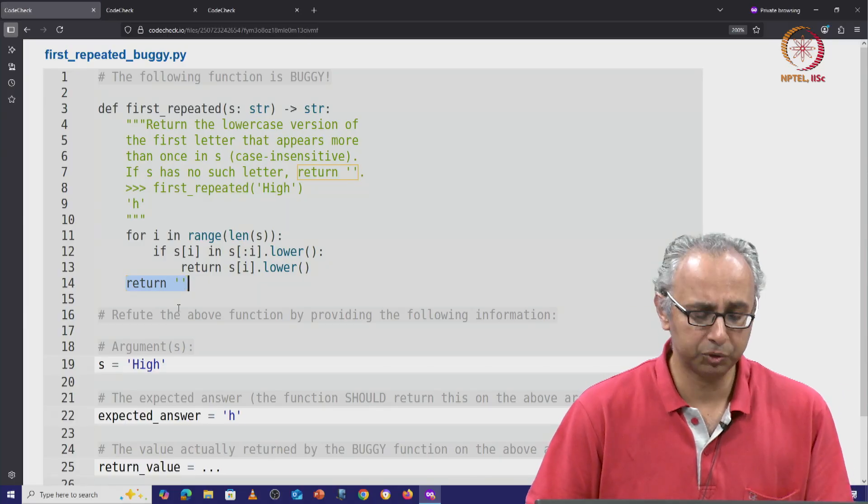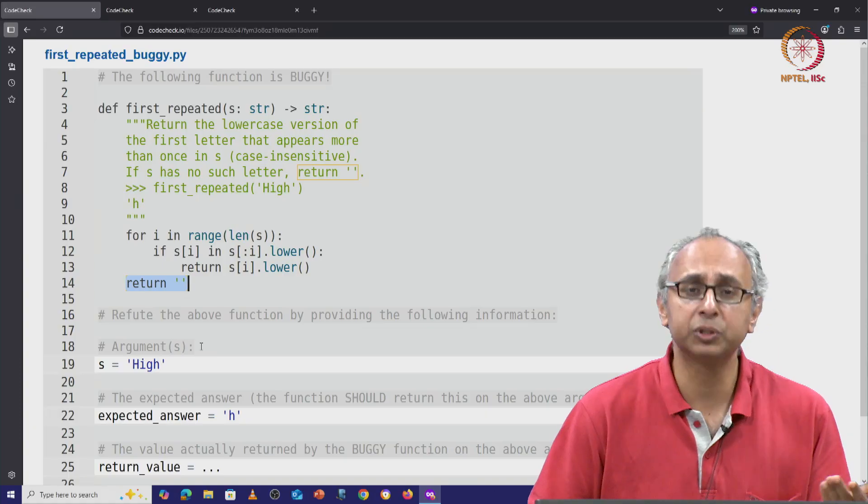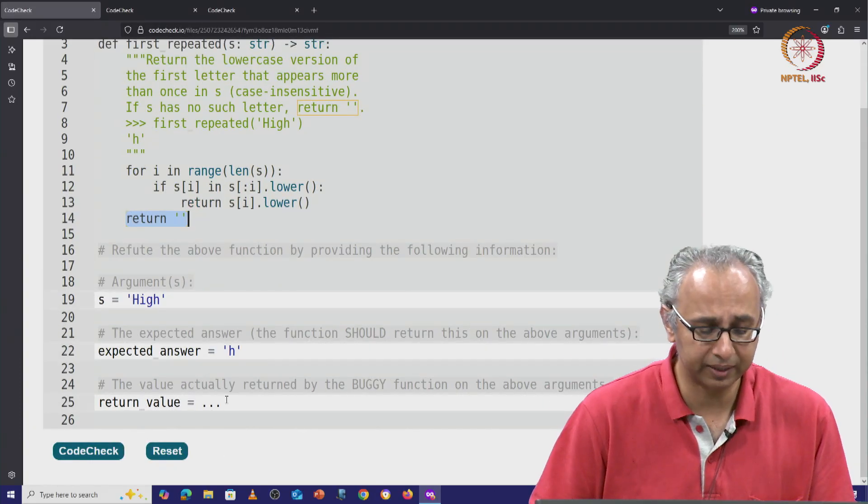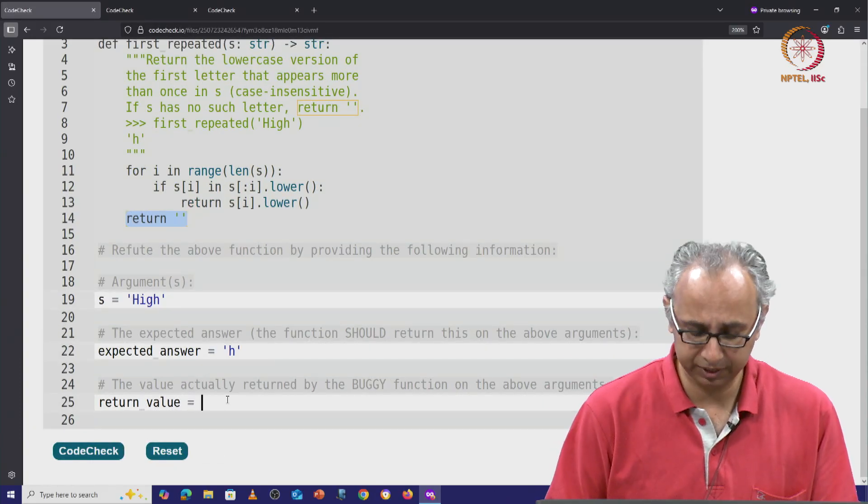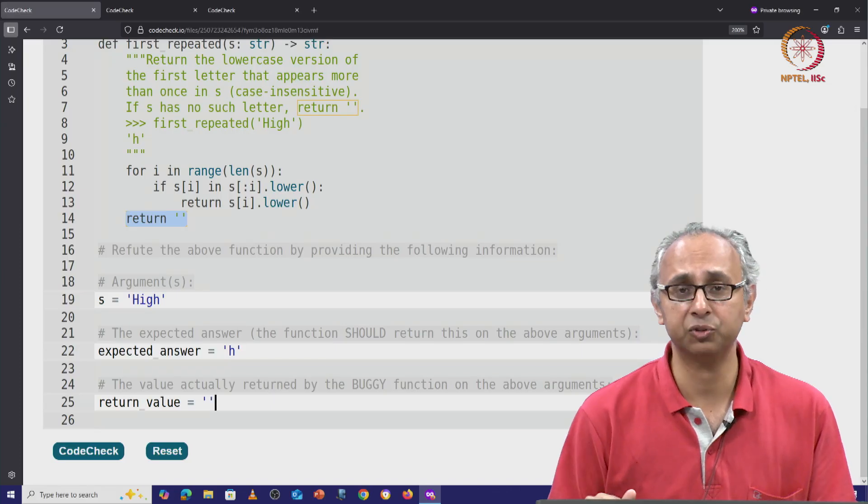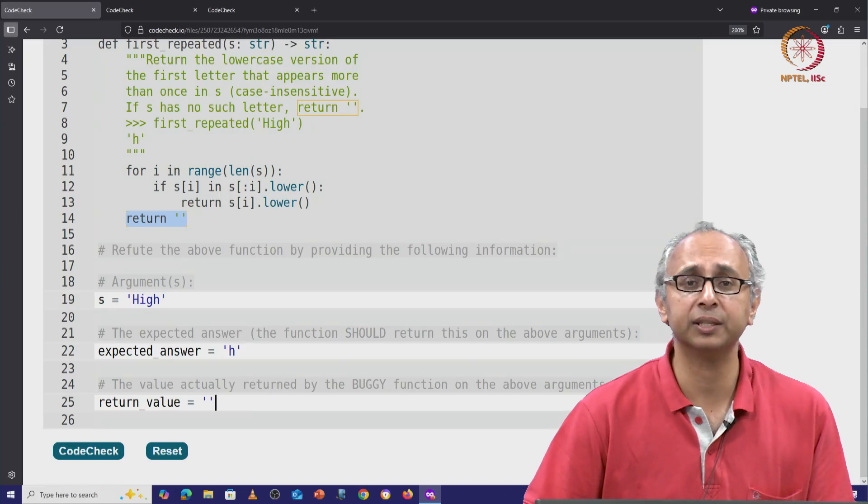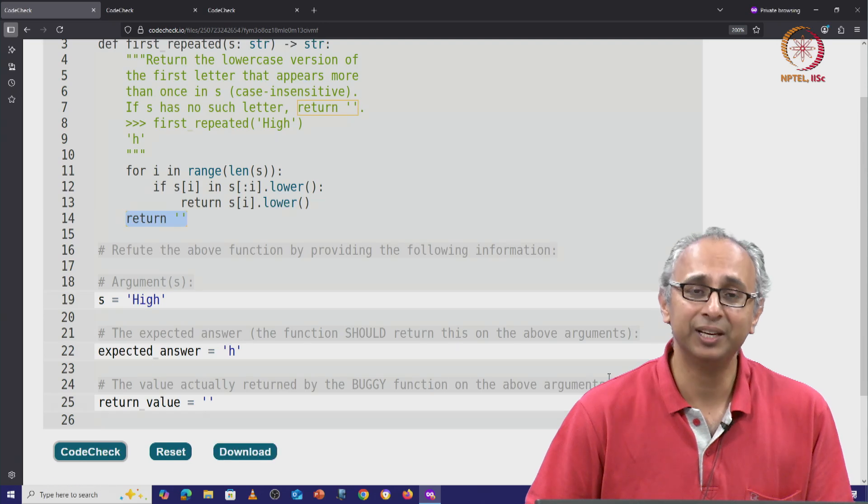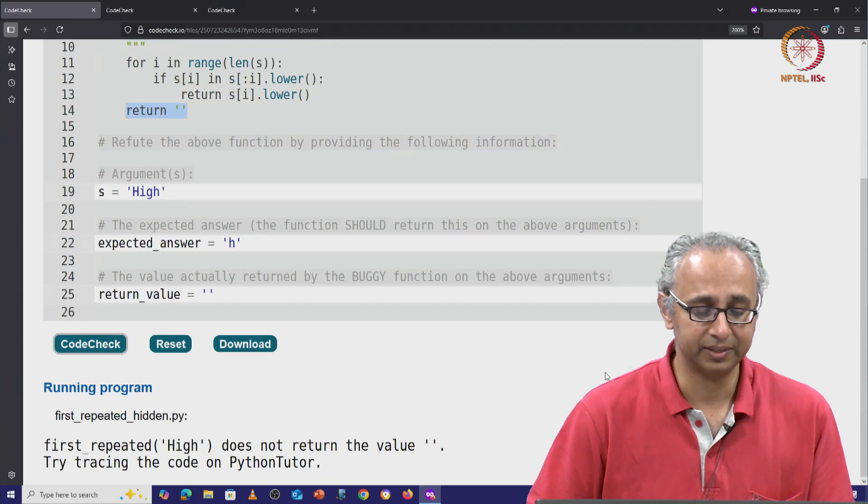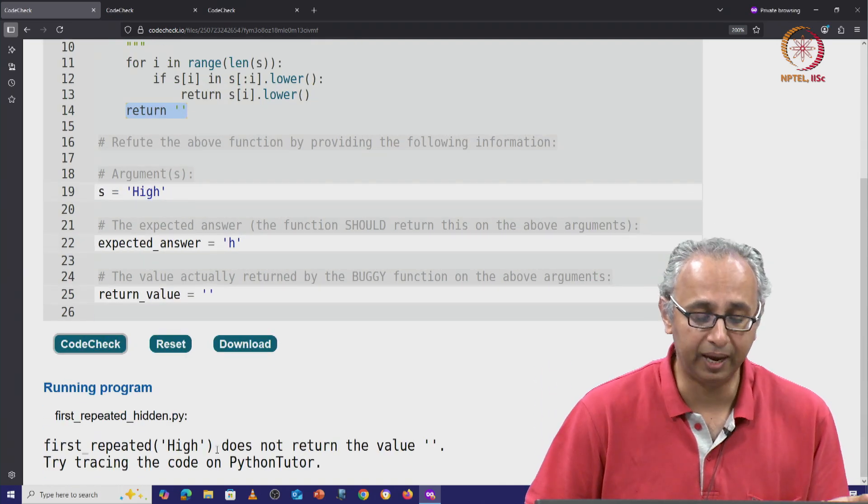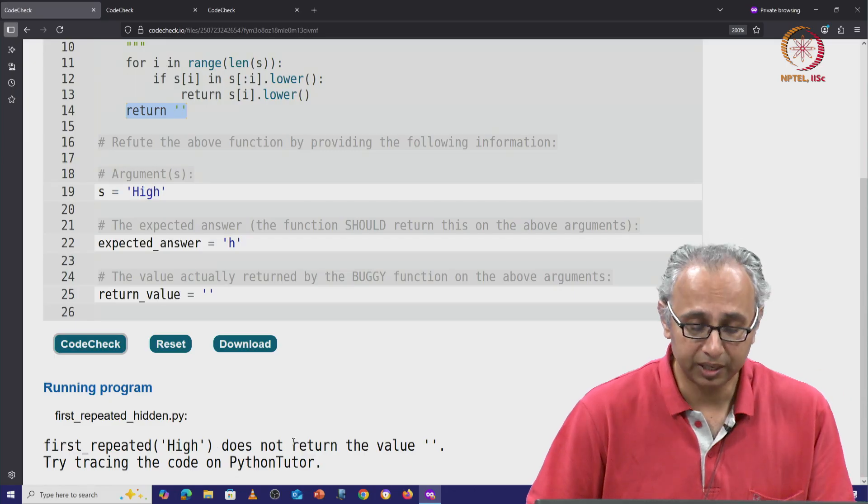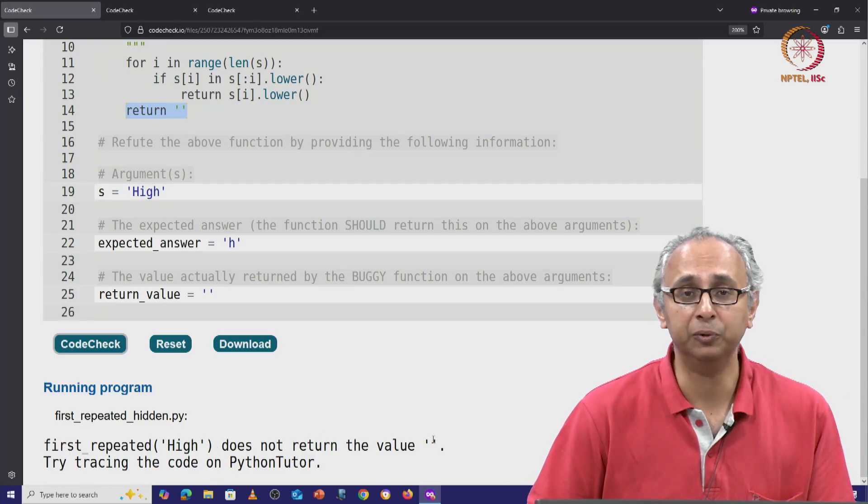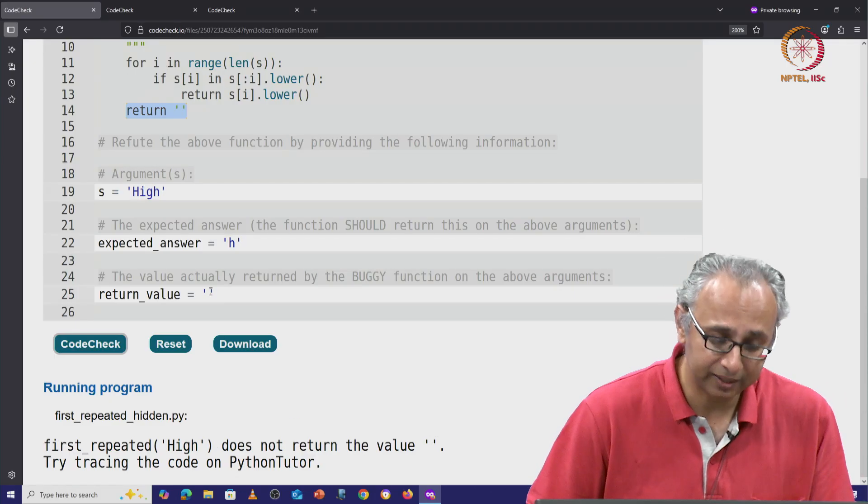But let us suppose we doubt this code, and let us say we think that this function actually returns the empty string. It shouldn't—it should return the letter h—and then of course, we can click on code check to see. This tells us that first_repeated('high'), the given code does not return the value empty string. In fact, on this input, the given code is correct.